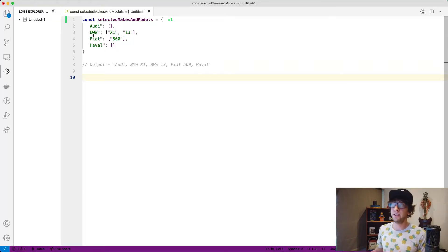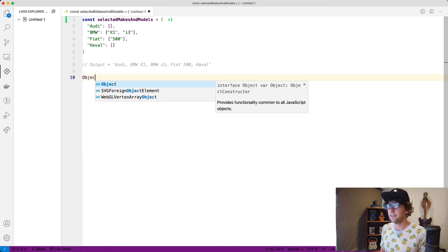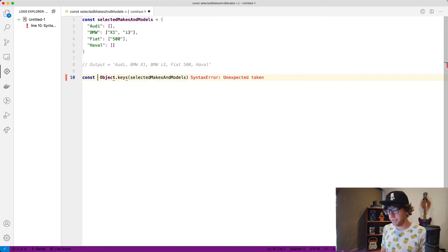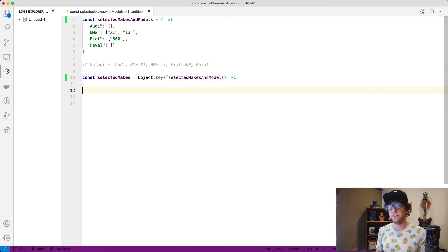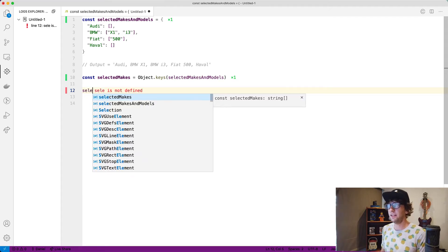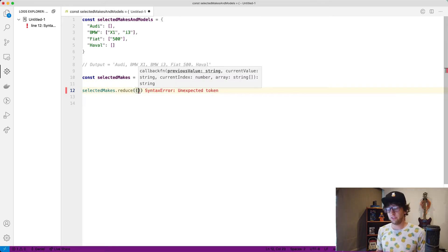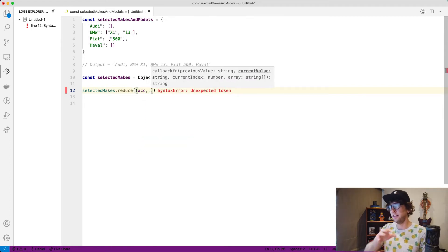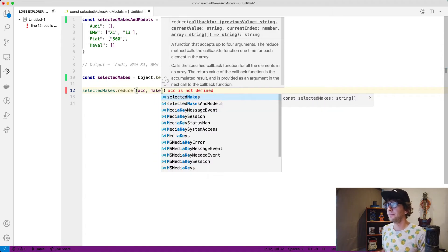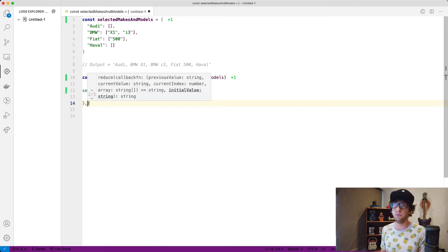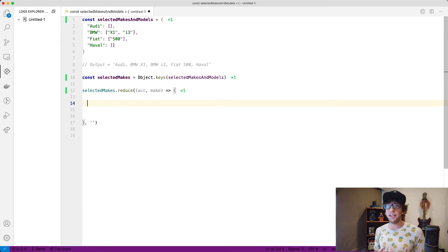The first thing I wanted to do was get all the makes out of this selected makes/models, so I used `Object.keys()` and passed through the selected makes and models — this gives me all the selected makes. Once I had the selected makes, I wanted to reduce them into a single string, so I ran `.reduce()` on selected makes. Reduce takes a function with an accumulator and a value — in this case a make — and we pass through an empty string as the initial accumulator value.